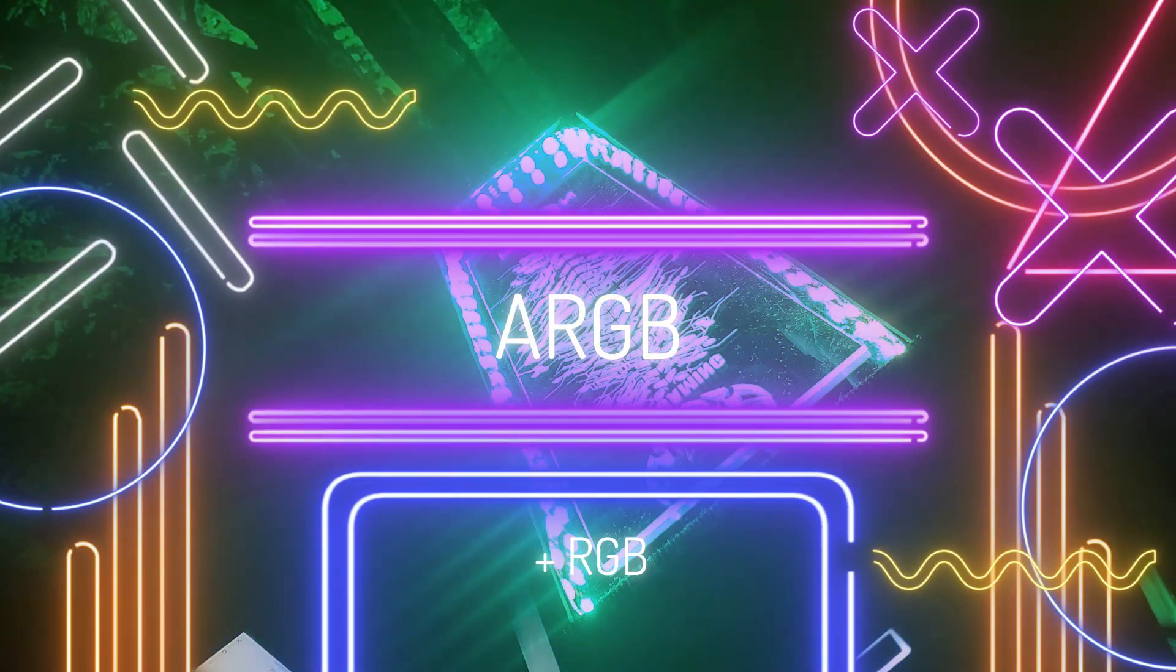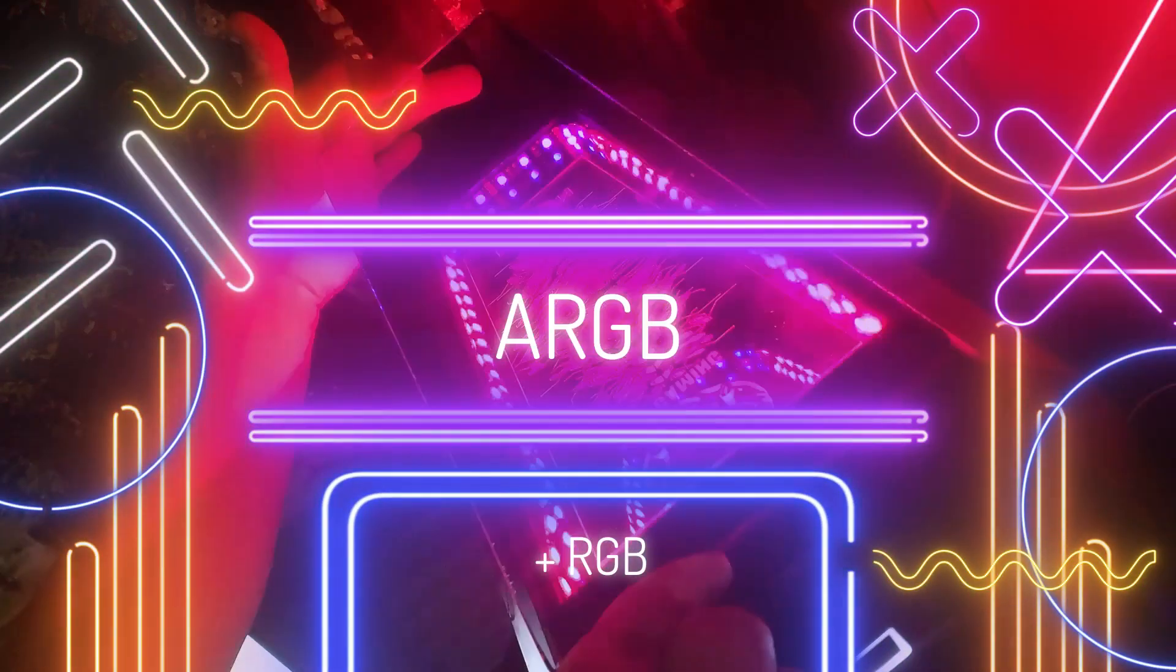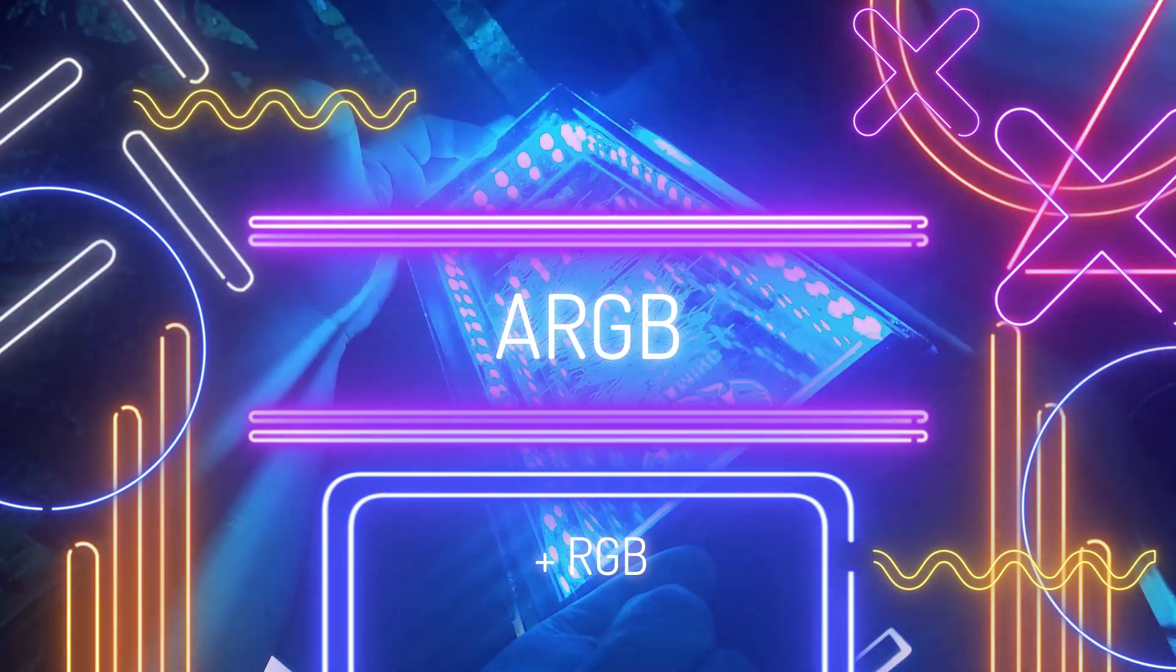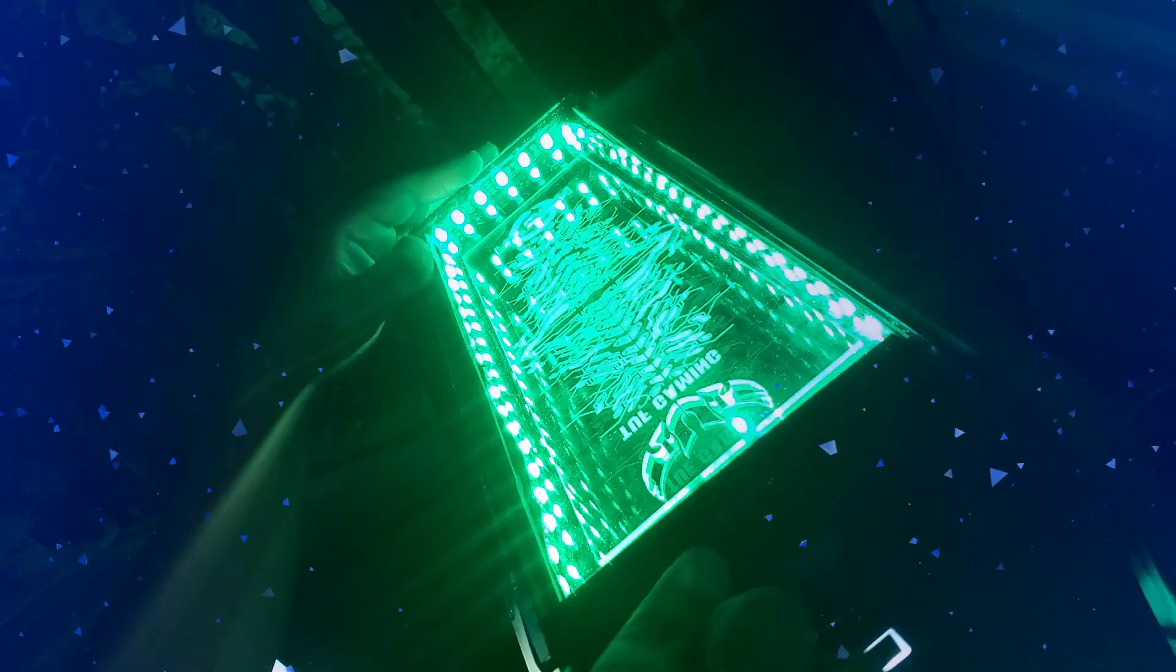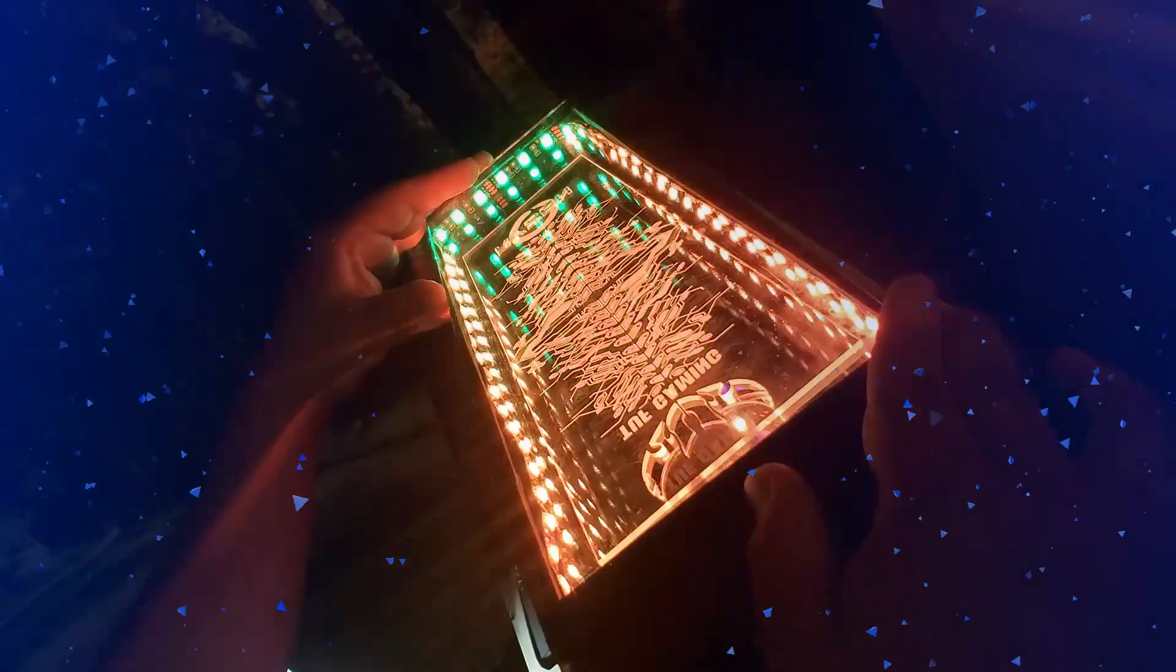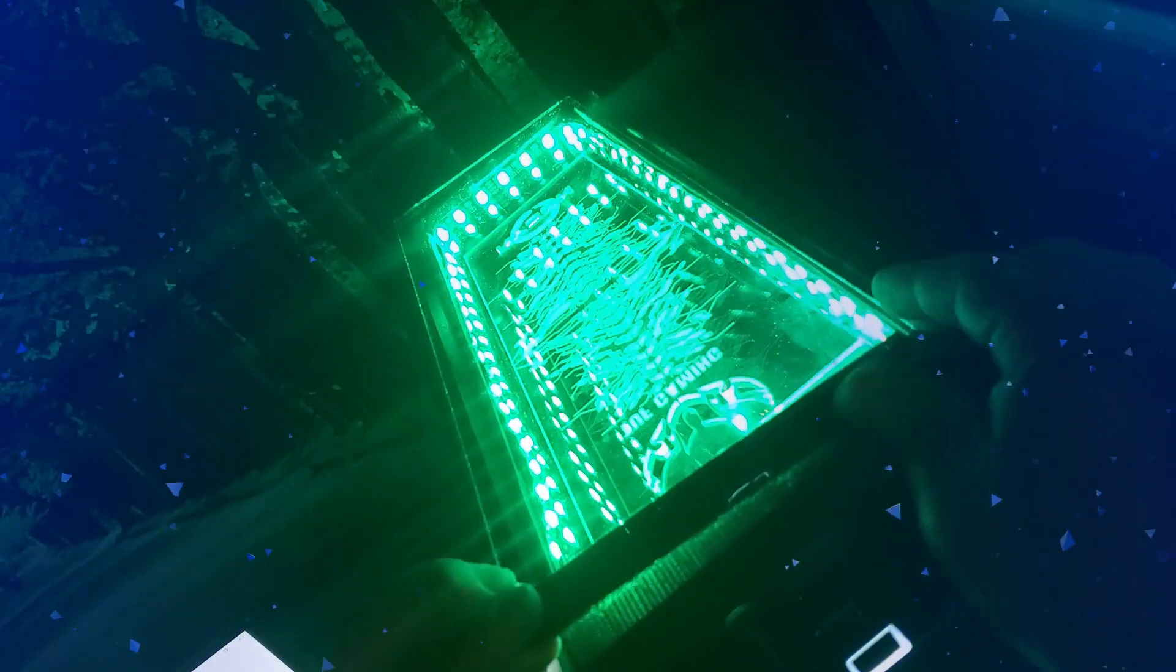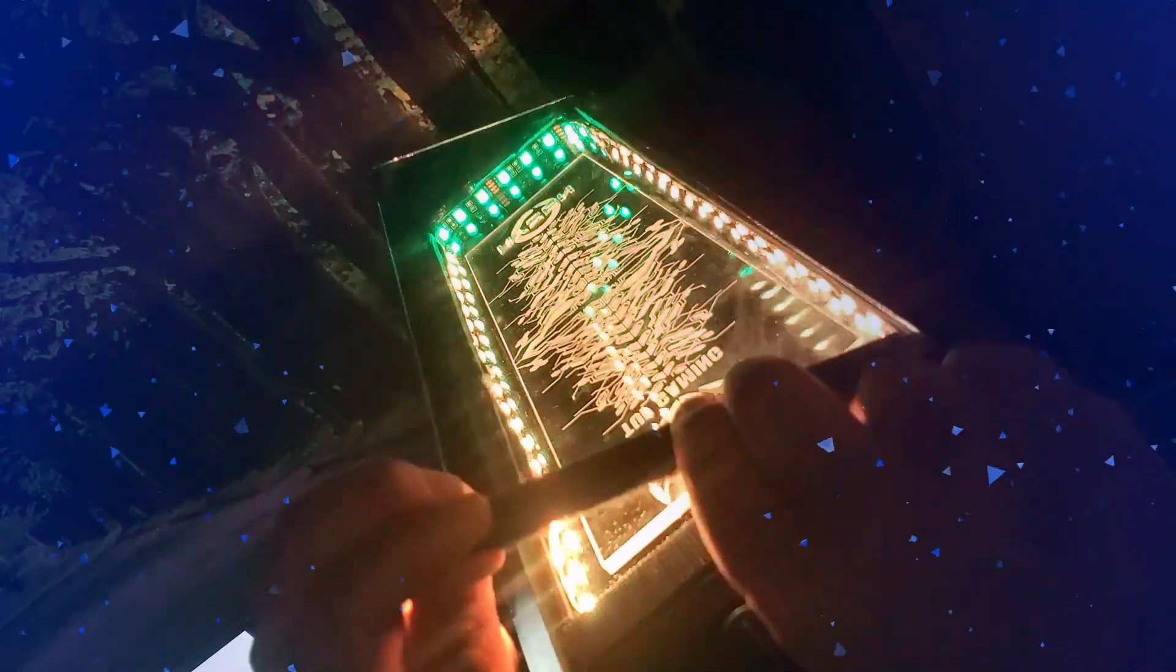But I wanted to experiment with ARGB devices. Unlike common RGB, ARGB allows you to give each LED a different color, generating incredible effects from the motherboard and software.